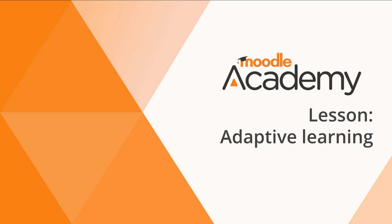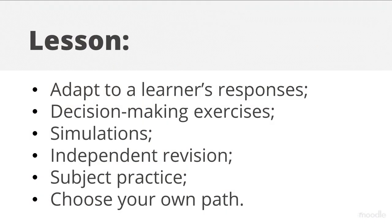Adaptive Learning. Moodle's lesson activity enables teachers to create content which can adapt to the learner's responses. This is useful for decision-making exercises, simulations, independent revision and subject practice where learners can choose their own path through the content.